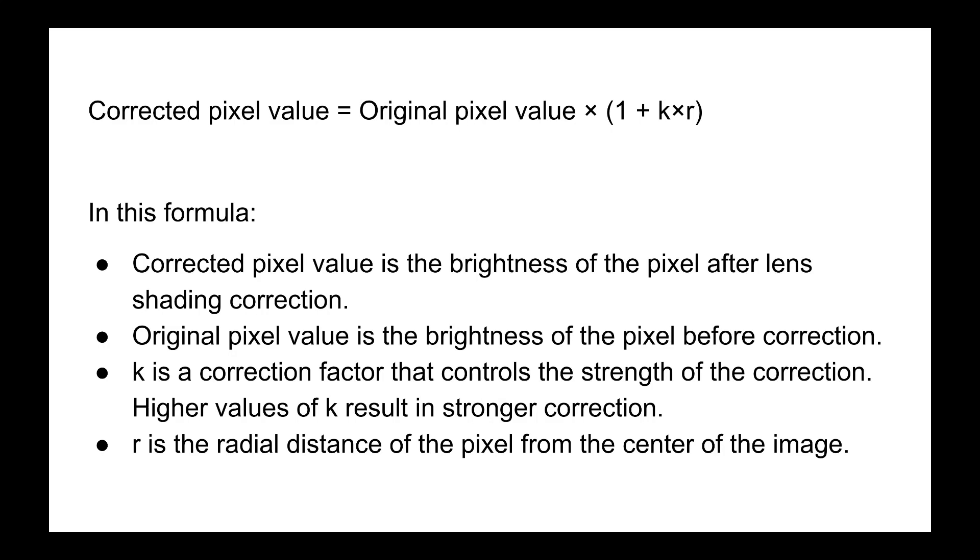This is the formula we'll use for lens shading correction. The corrected pixel value is equal to the original pixel value times (1 + k×r), where the corrected pixel value is the result, original pixel value is the input pixel value, k is a correction factor, and r is the radial distance from the center of the image.